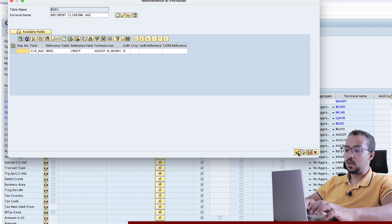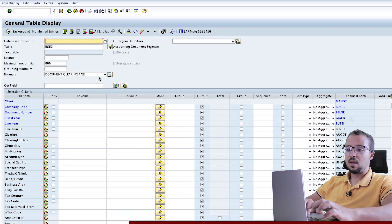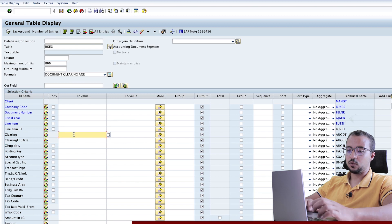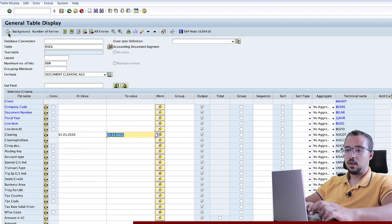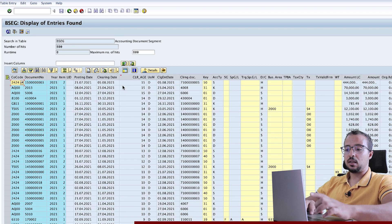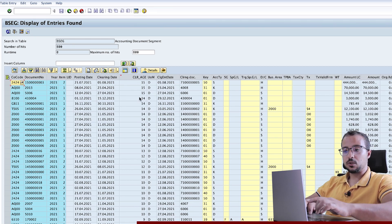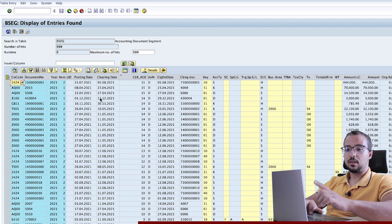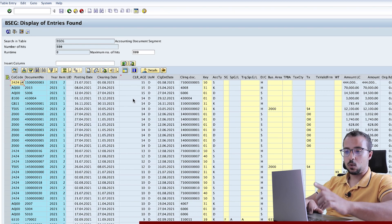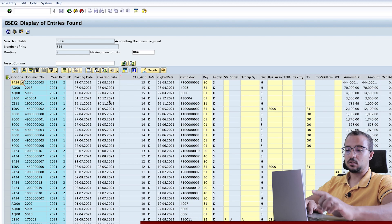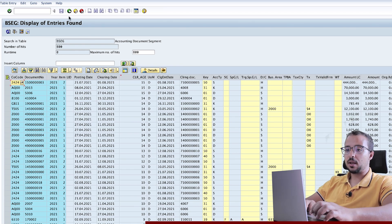Now let me show you the impact of using this formula. Here I have selected the formula and then I will insert some selection criteria. So for example, the clearing date, then execute. Here we have posting date, clearing date, and clearing age. This is the result of my formula, which counts the number of days between the clearing date and posting date — so this field equals clearing date minus posting date. For example, I have the clearing date 27 April, posting date is 12 April, and the difference is 15 days.